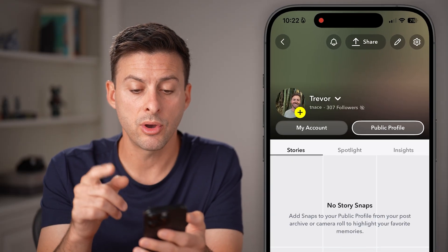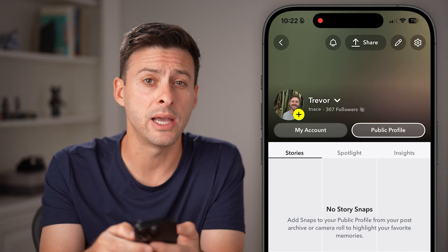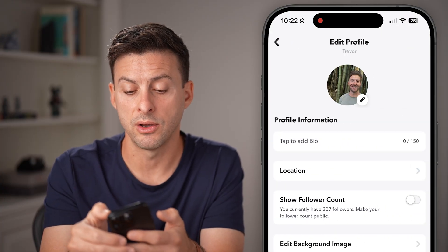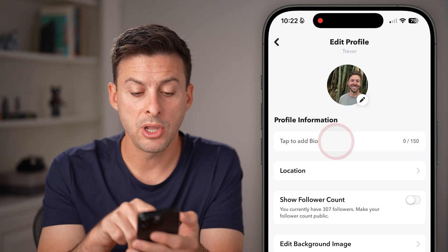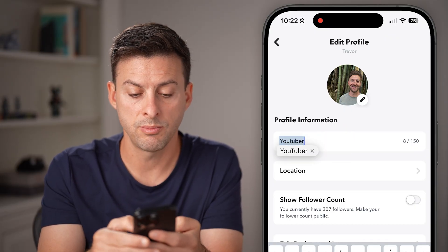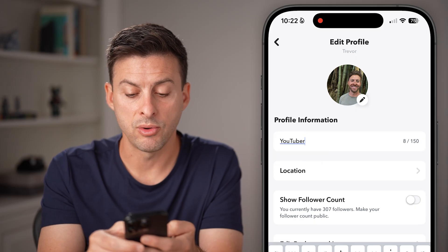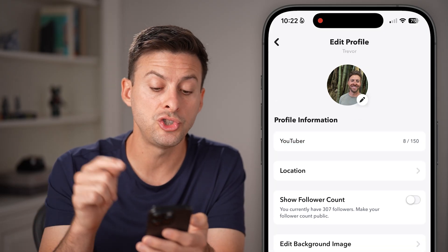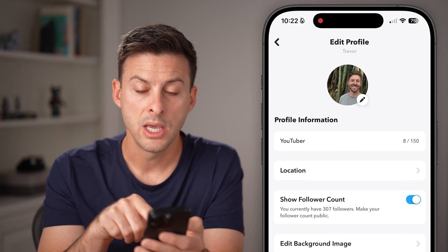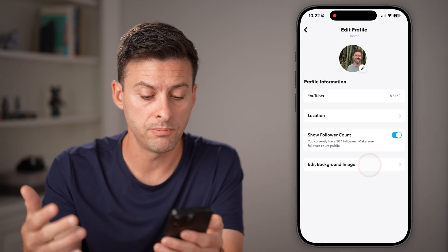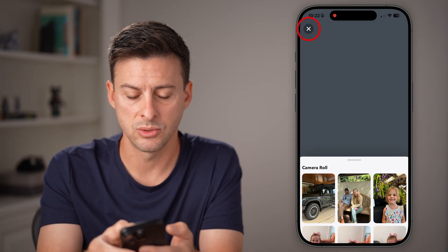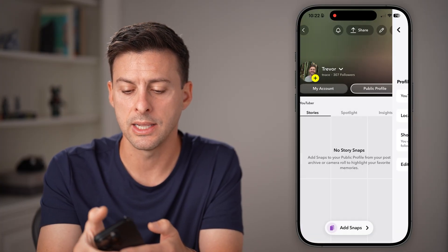After you've done that, I would also recommend tapping on the pencil icon at the top, because you can edit some other stuff as well. From here you can add a bio like 'YouTuber' or something like that. You can add a location, choose to show your follower count — I have 307 followers and I can make that visible to anyone — and you can edit the background image if you want.